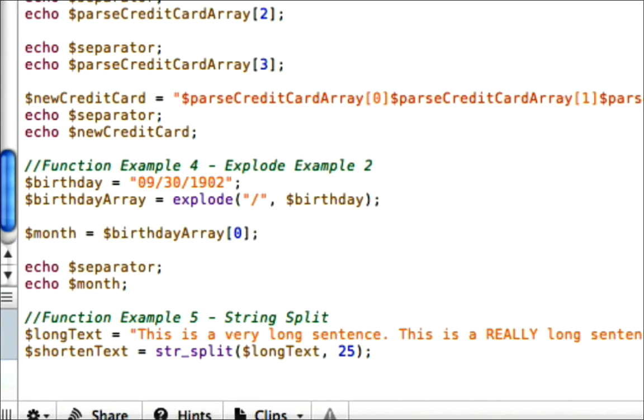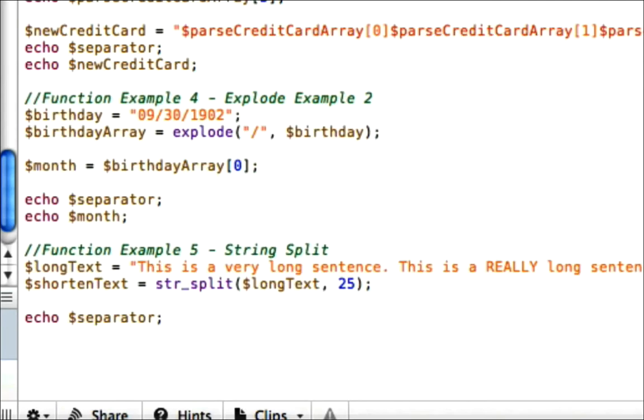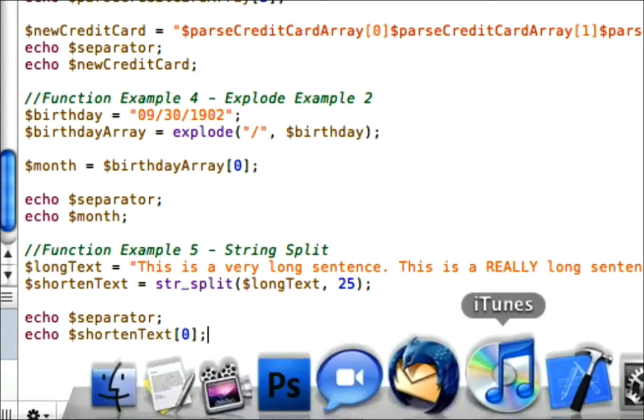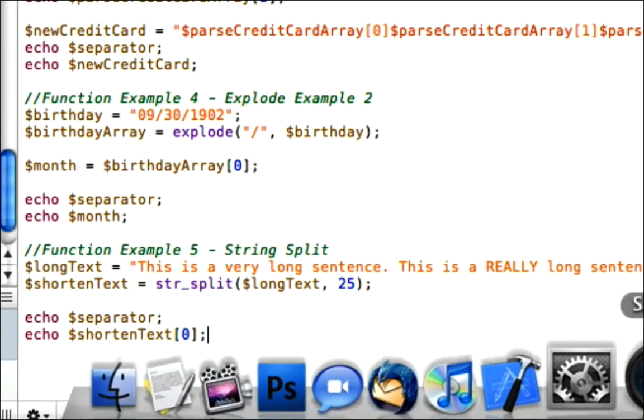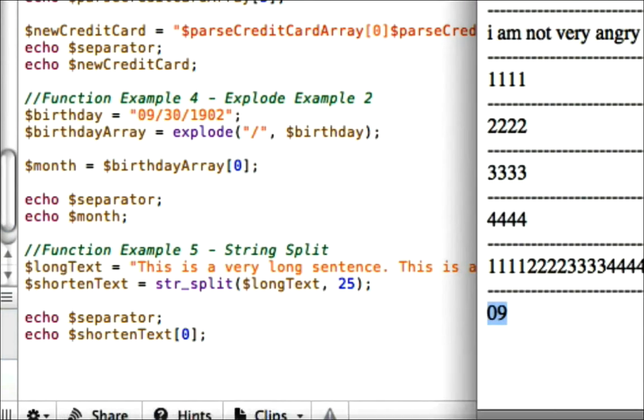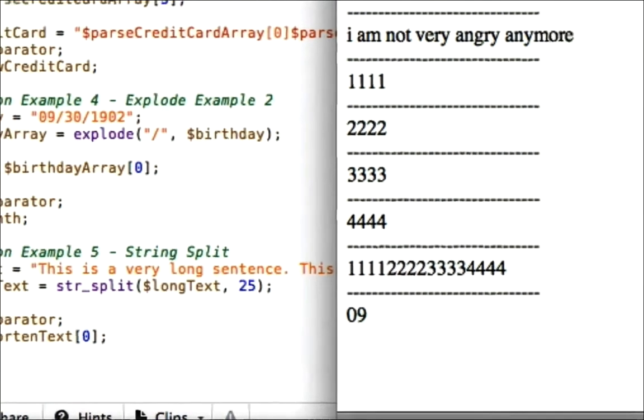And you can access it the same way we did above. For the first chunk you put 0, index 0, second chunk 1, third chunk 2, etc. So let's go ahead and just put our separator and we'll go ahead and echo.